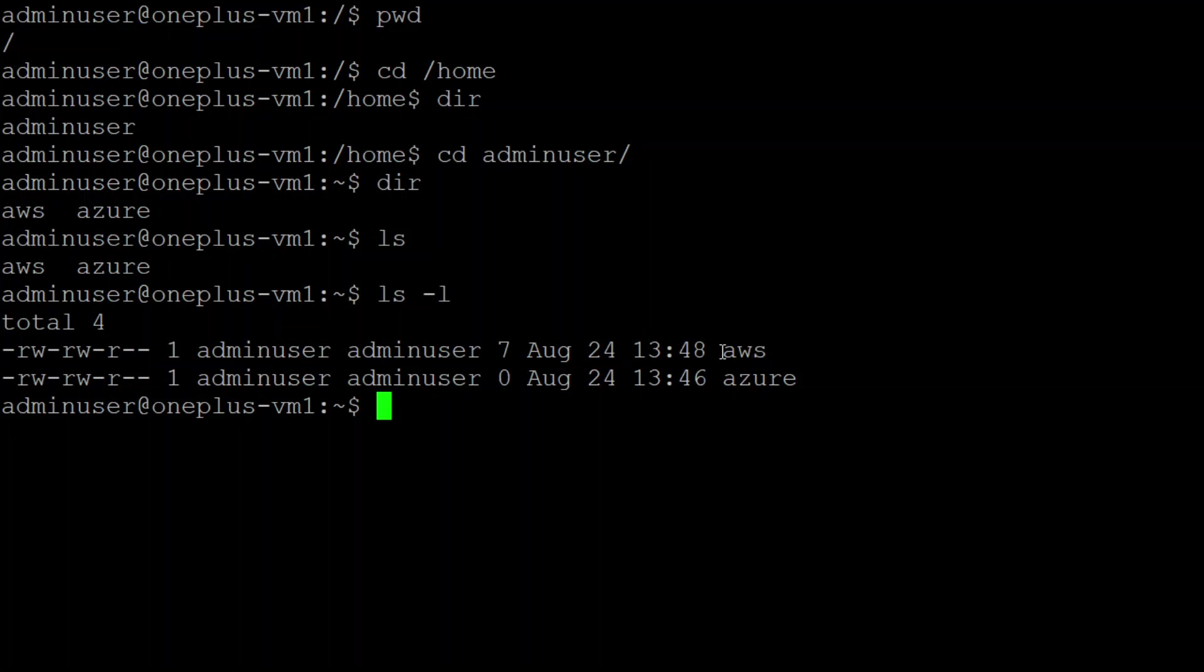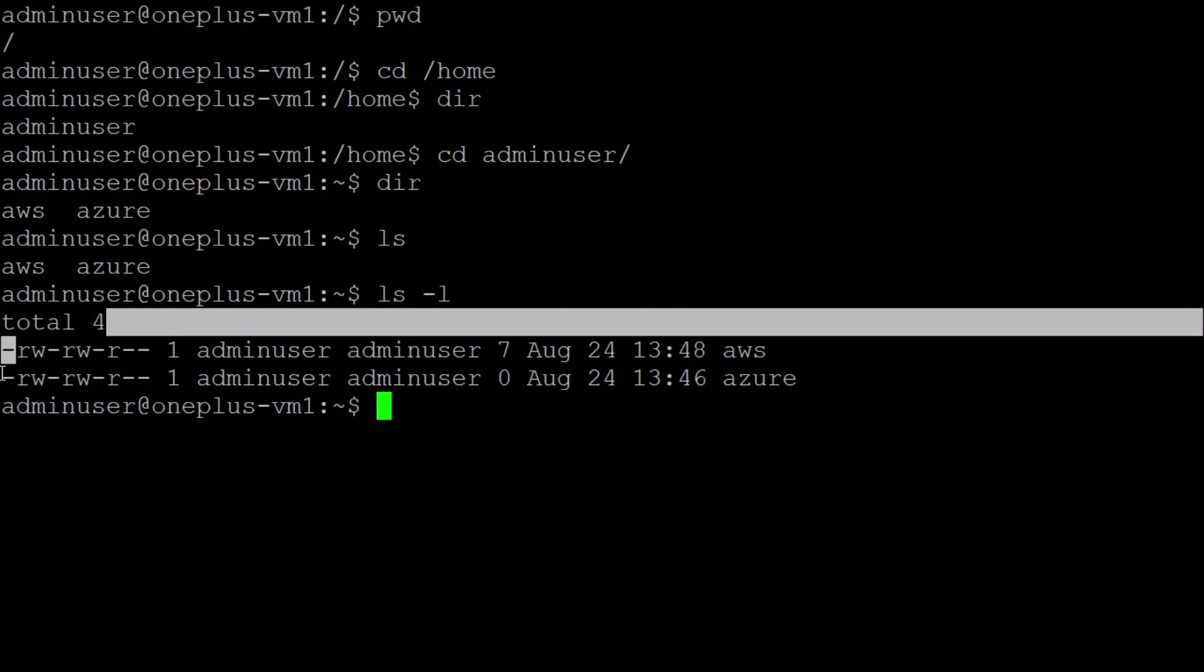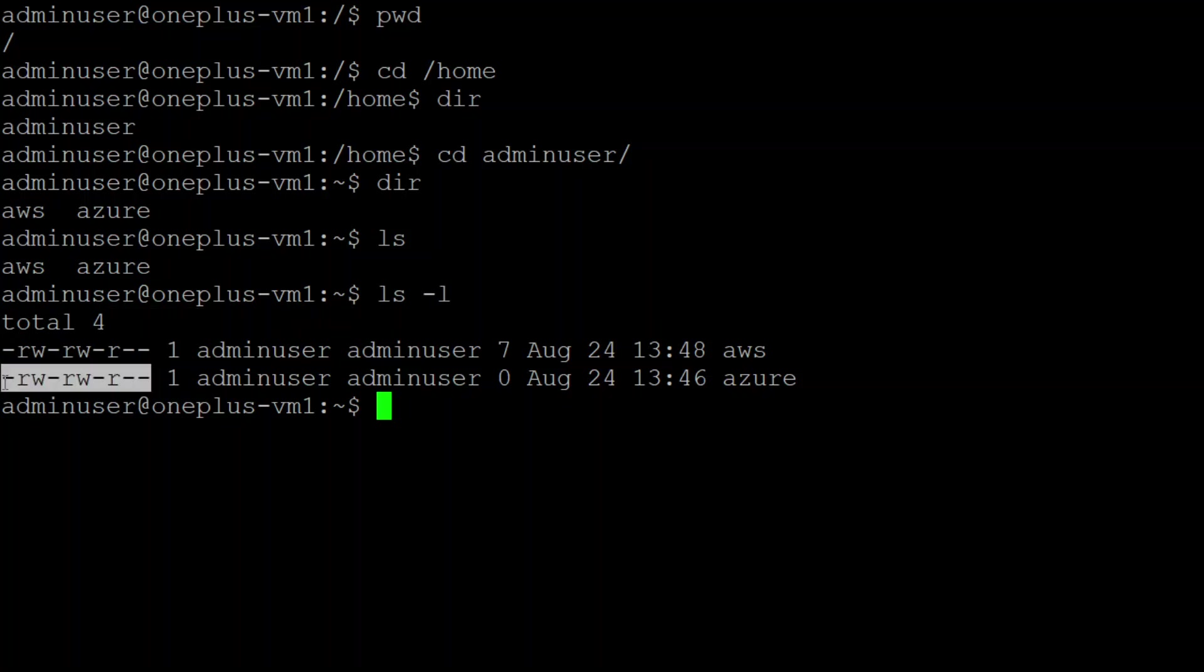On the left side, if you see it parallel to the AWS and Azure file, it indicates dash. Dash means it is a file. If you see a 'd' starting, then it is a directory.